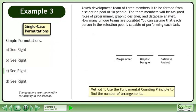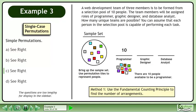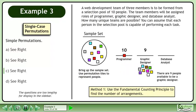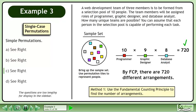In Method 1, use the Fundamental Counting Principle to find the number of arrangements. Bring up the sample set and use permutation tiles to represent people. There are 10 people available to be a programmer, 9 people available to be a graphic designer, and 8 people available to be a database analyst. By the Fundamental Counting Principle, there are 720 different arrangements.